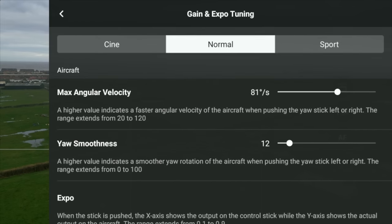Certainly have a play around with those gaining expo tunings. Hopefully it improves more and we also get speed tuning just like in the Mavic 3 Classic, so we can bring that Cine speed right down — that would be really good.